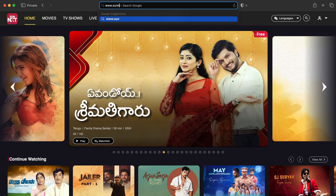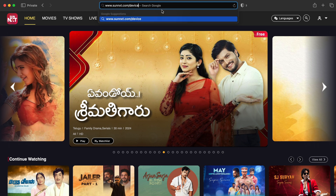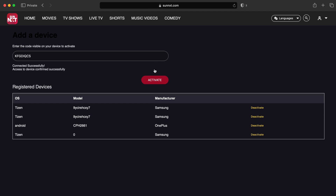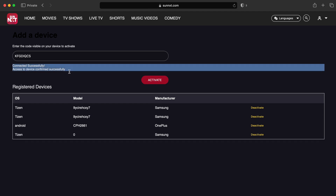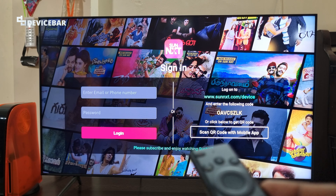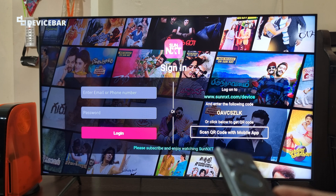For the second method we can go to our mobile or desktop browser and type www.sunnext.com/device, enter the code shown on the TV screen and select activate. The verification code will refresh once in a while, so make sure you enter the code within that time period.